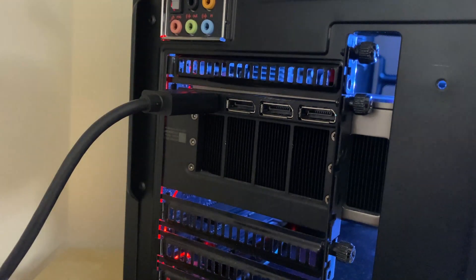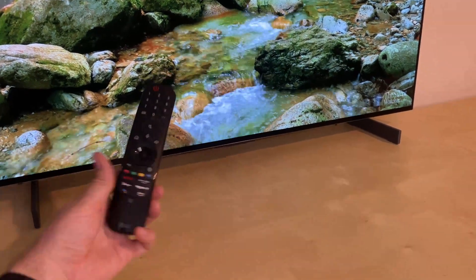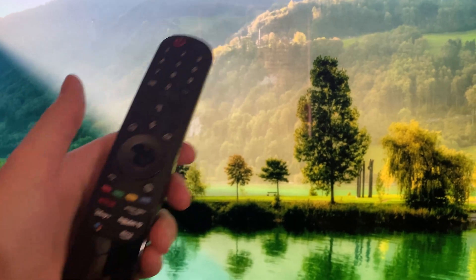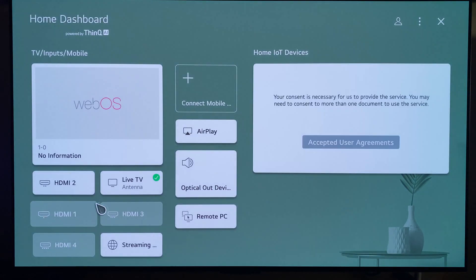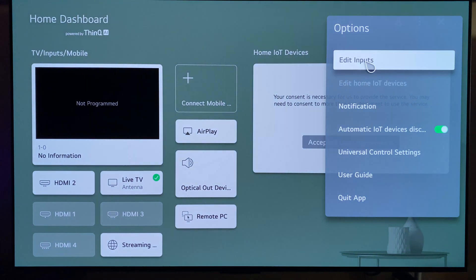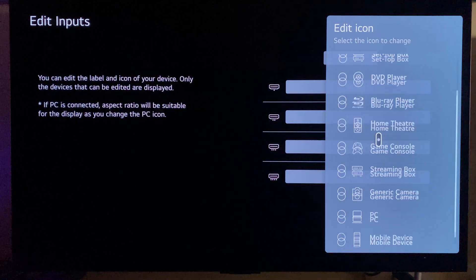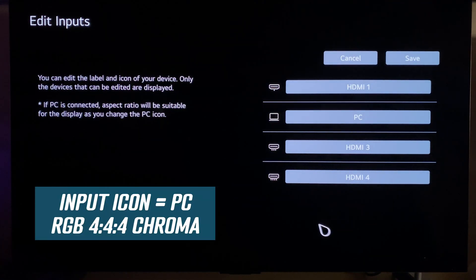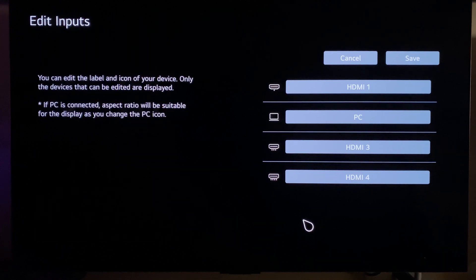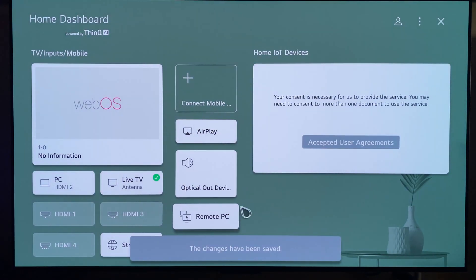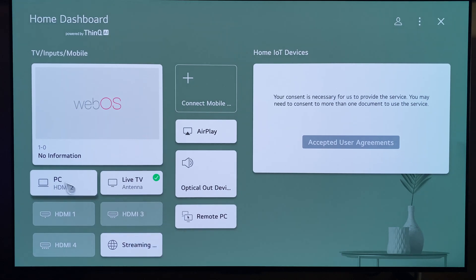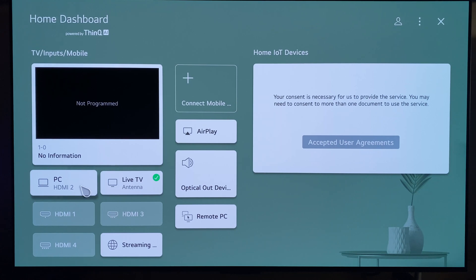The first thing we're going to want to do is set the input to operate in PC mode. Press the home icon on the remote, scroll down to home dashboard, and in the top right-hand corner click on the three little dots to bring up the input mode. Go to edit inputs, and for your PC connection — whichever one it's connected to — press the little icon next to the label and set that to PC input. This will make sure that the screen operates at full RGB chroma 4:4:4, ensuring the best picture quality for PC use. Save that, then go and select your HDMI input.